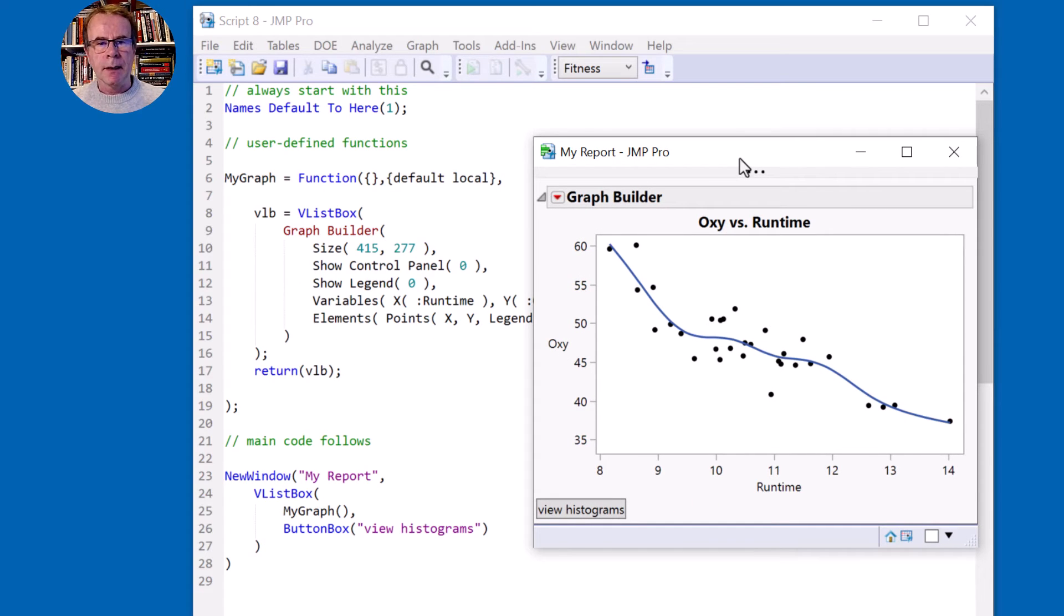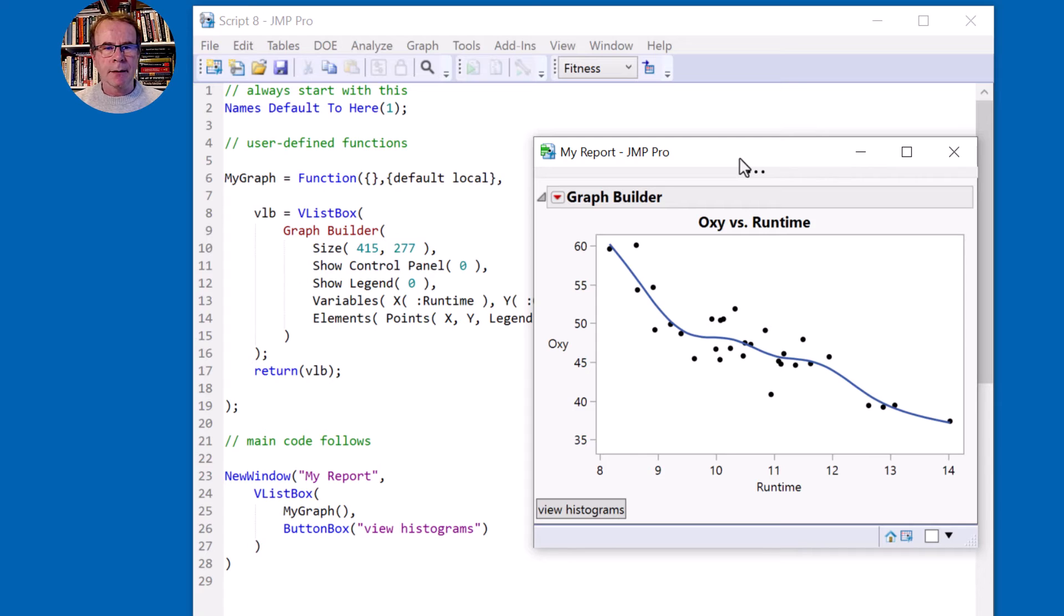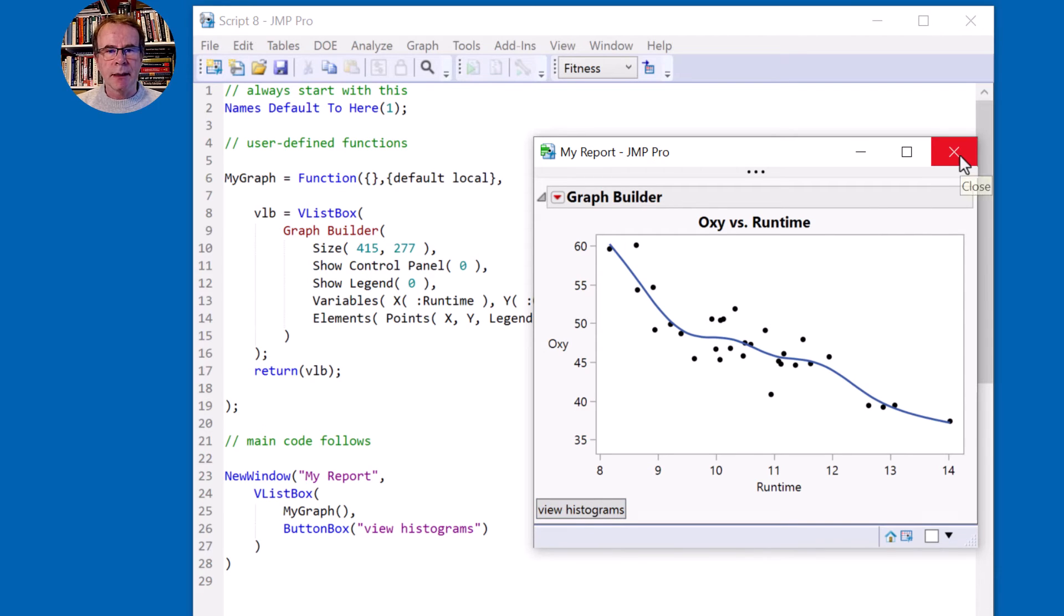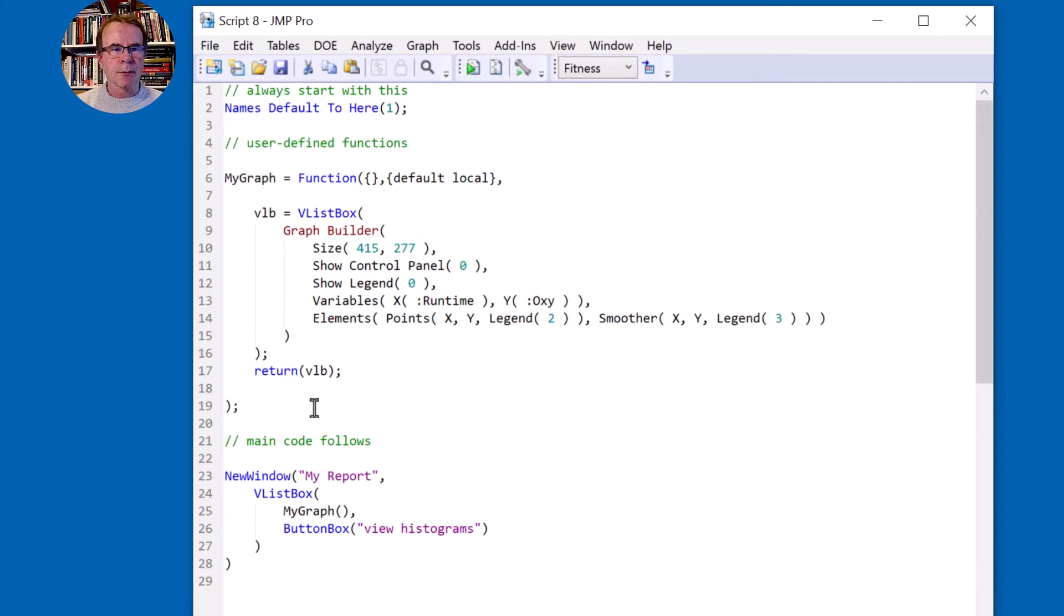So I think there is just one thing to do now, which is to implement the histograms for this button. So it's the same process in many ways. We get JMP to give us the code. But first of all, let's just build the template my histograms.